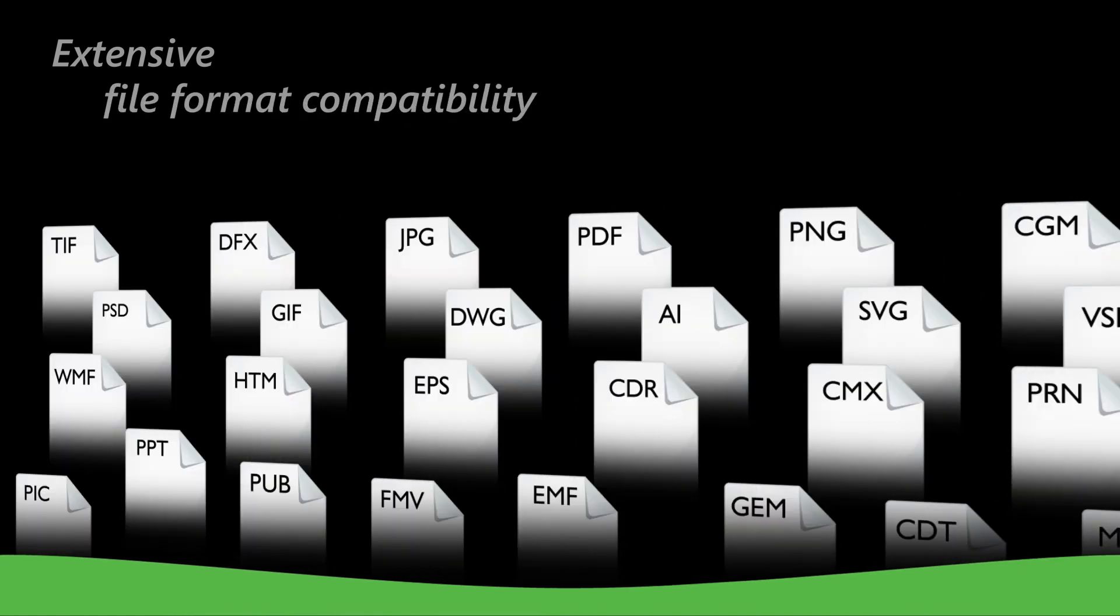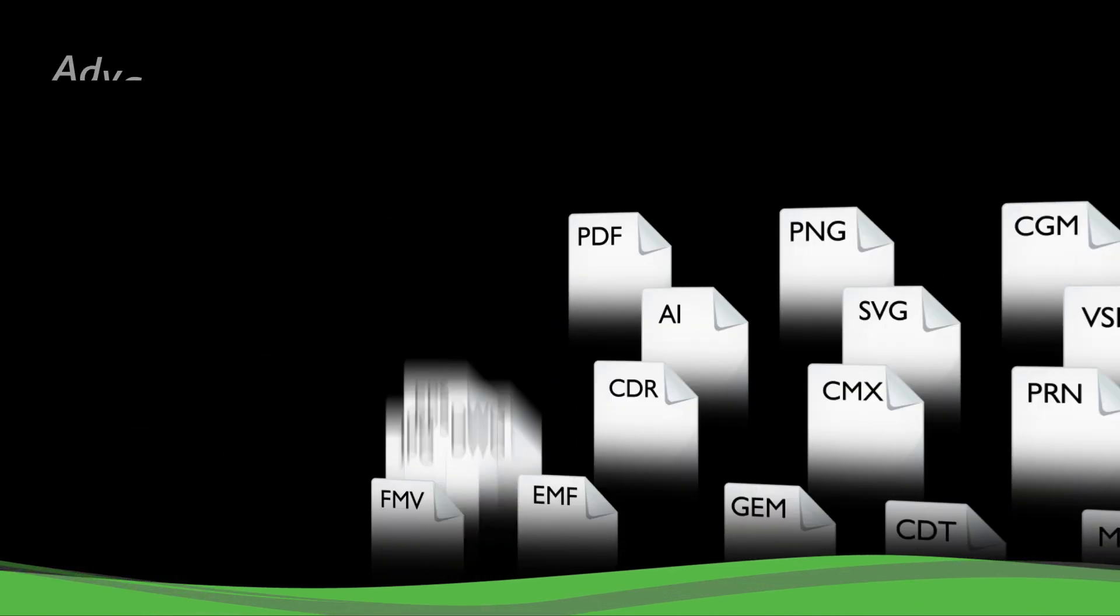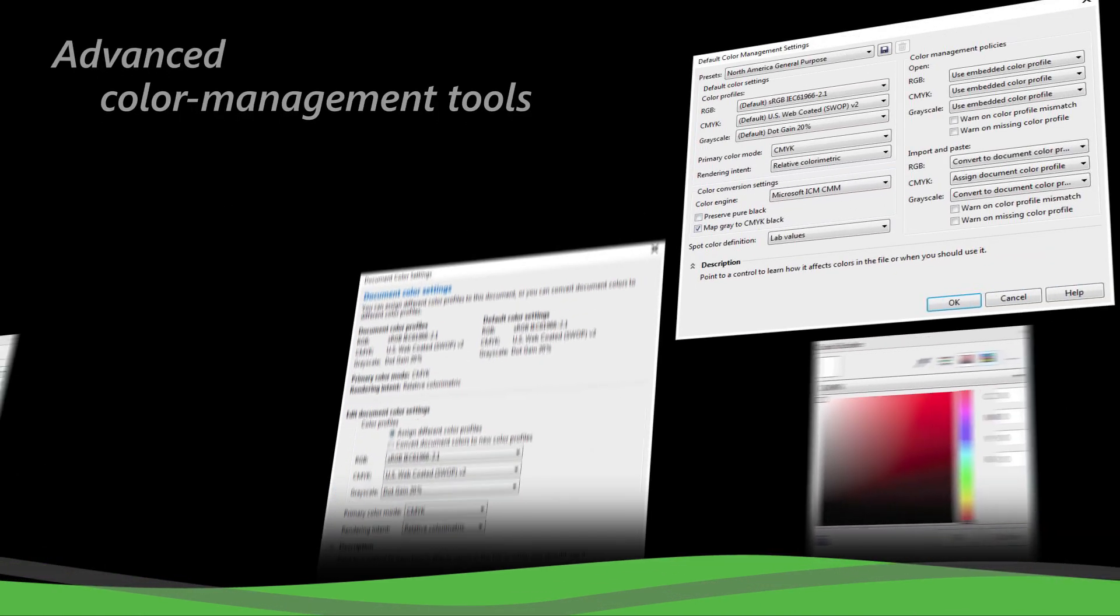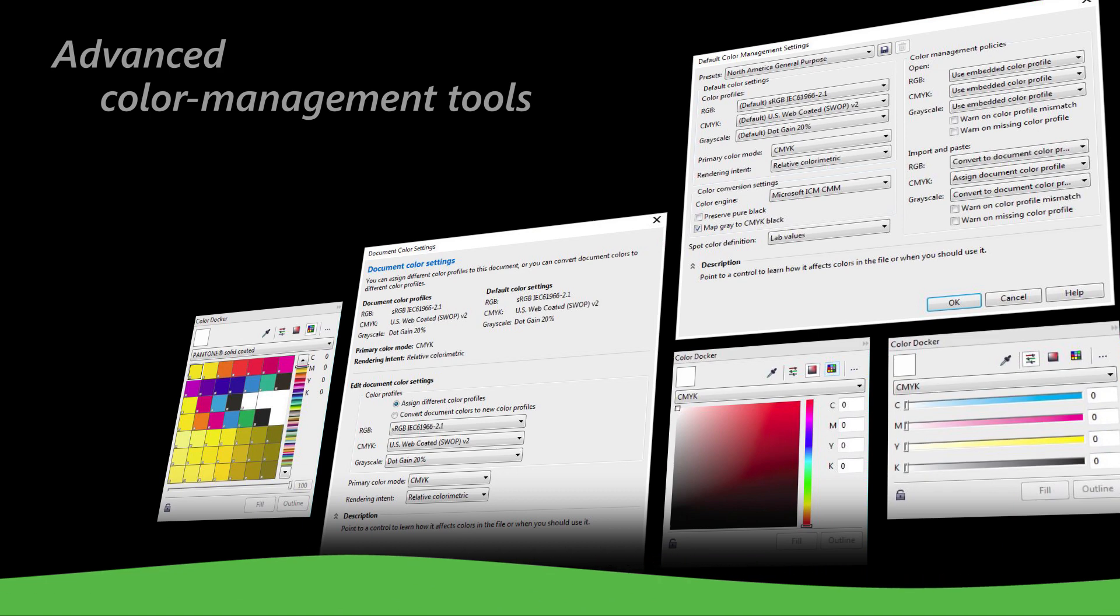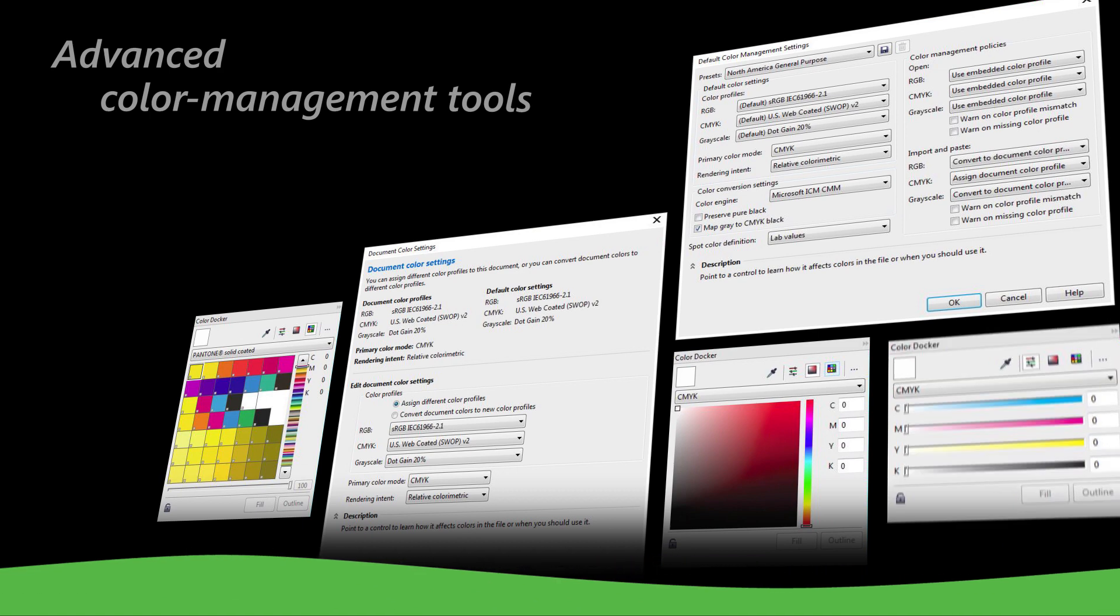With extensive file format compatibility and advanced color management tools, you'll have all the flexibility and accuracy you need for any project.